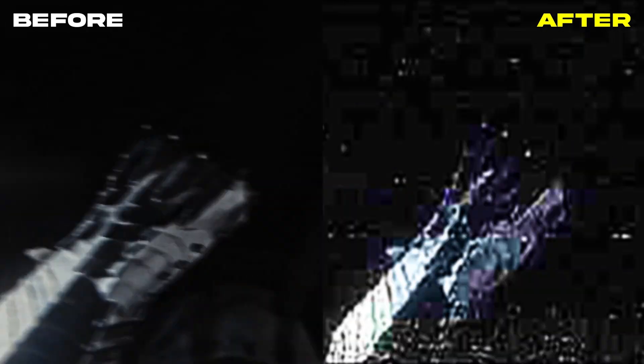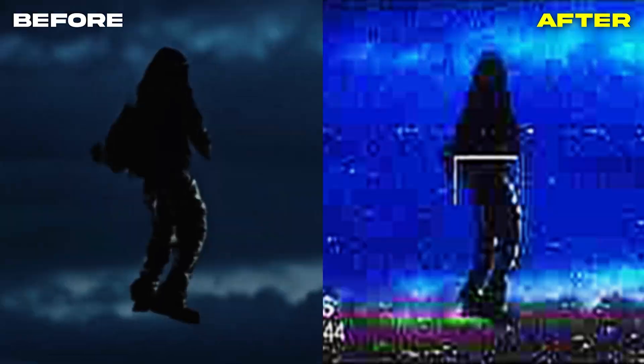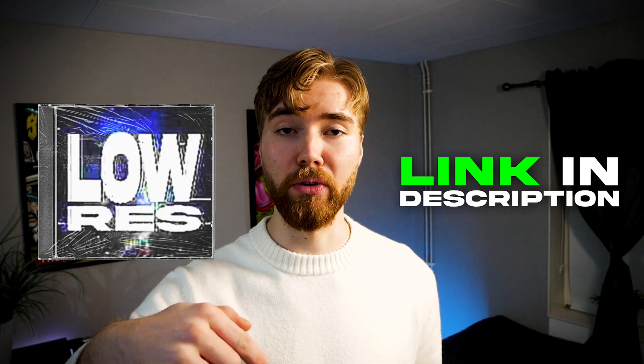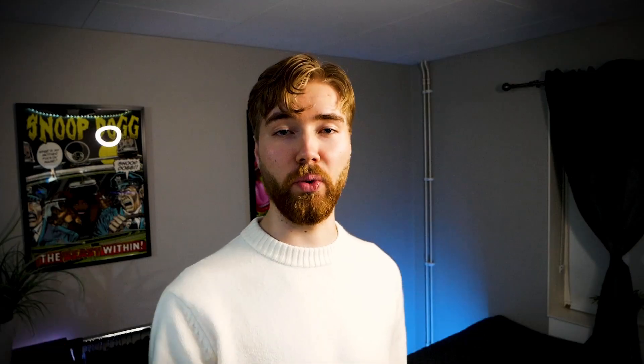So to check out the new pack it's going to be linked down below so you guys can easily go and check it out. Other than that, let's start with the tutorial.